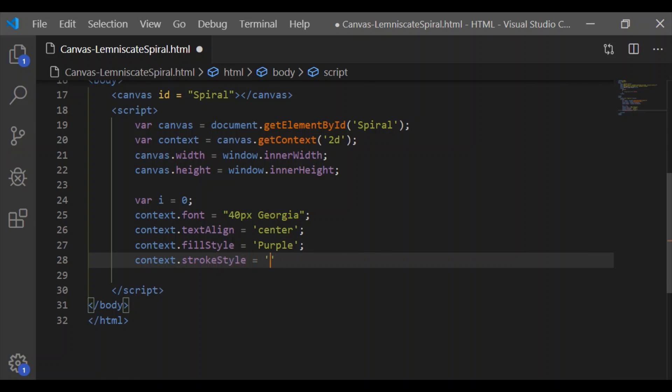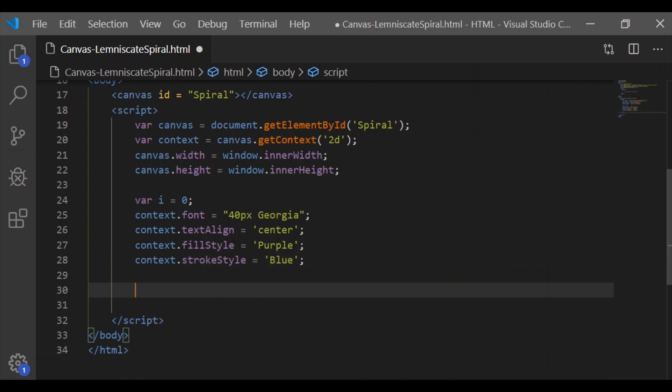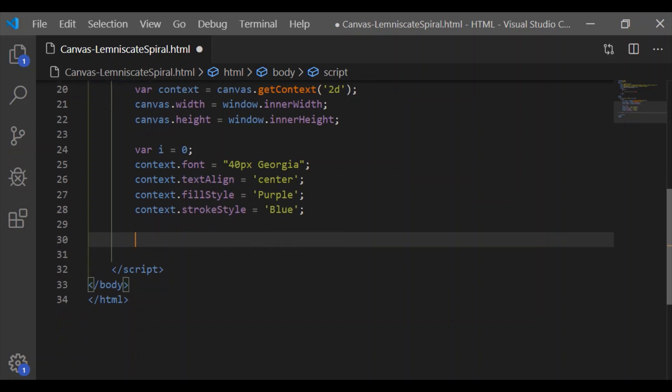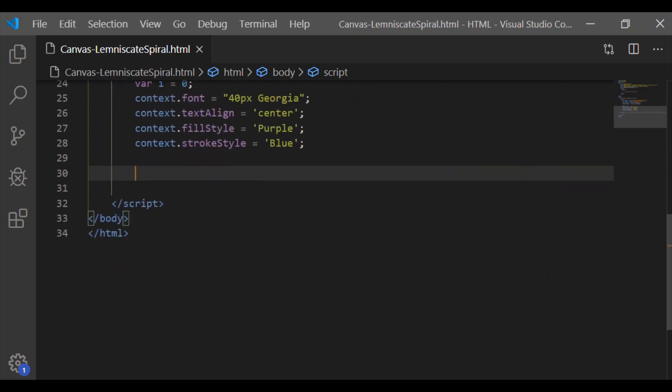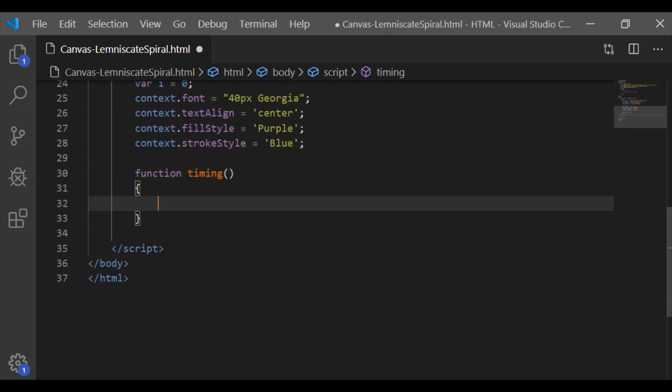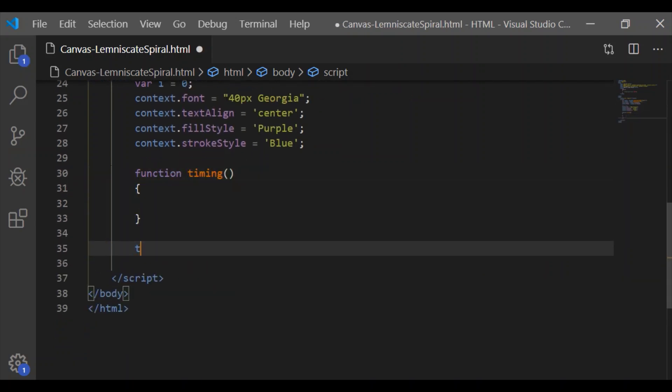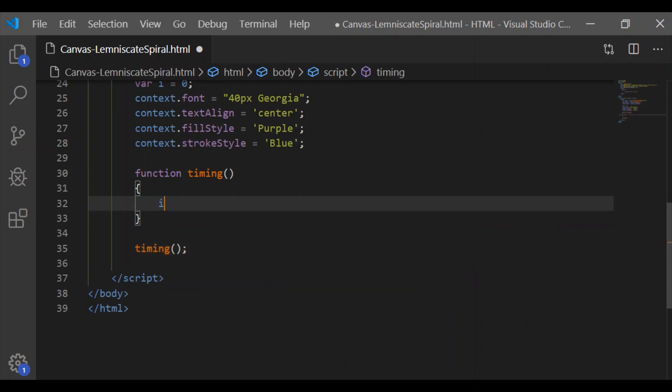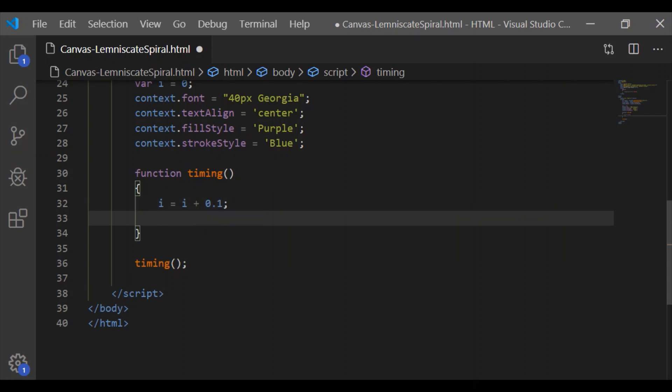Stroke style will be used to draw the line and fill style is for the dot at the end of each line. Have a function called 'timing' which will be called first time when JavaScript is executed.